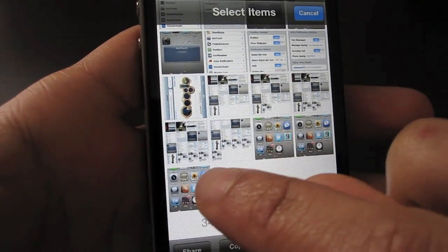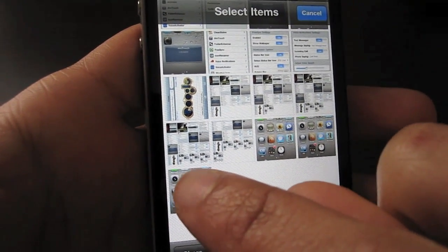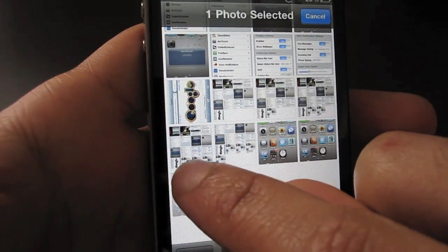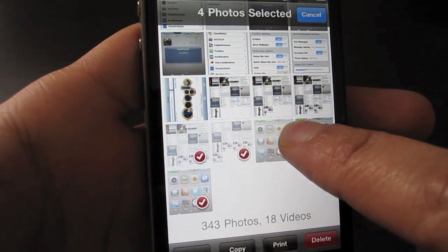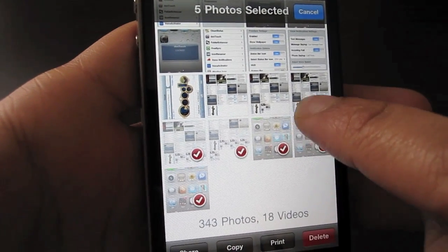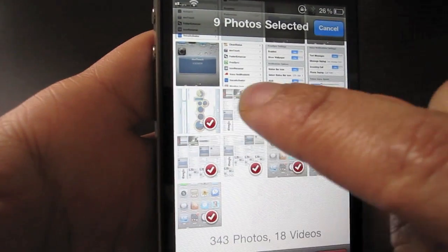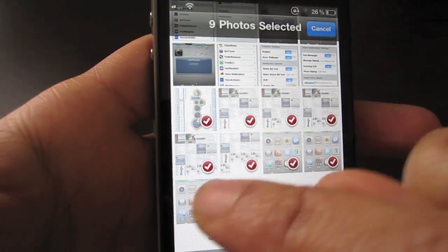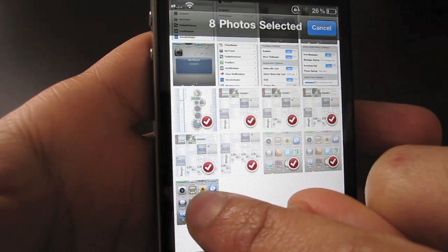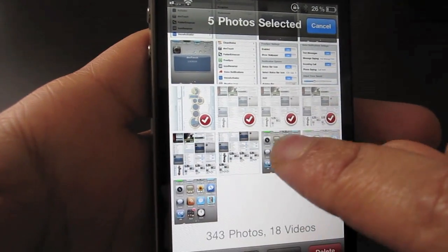What you can do is just tap and hold and just drag across multiple photos. See how that works? So I'm just dragging, and you can also deselect the same way.